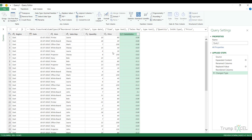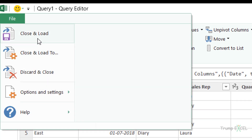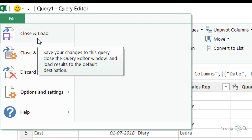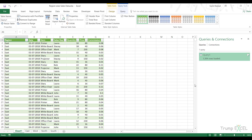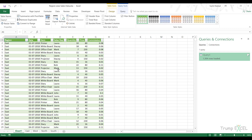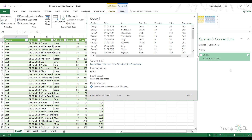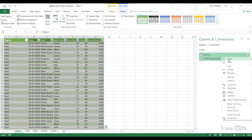Once the data types are correct I go to File, then Close and Load. This inserts a new worksheet and loads the entire consolidated table into it. The query is named Query1 and shows the total number of rows loaded.